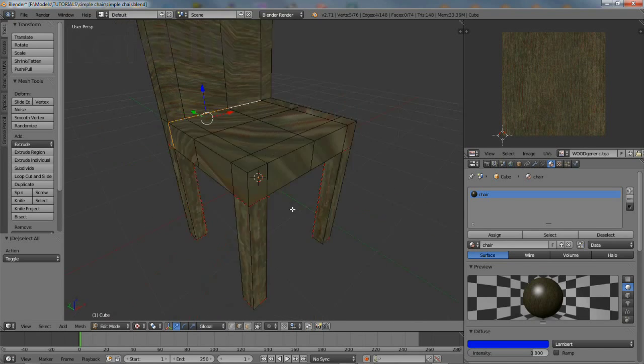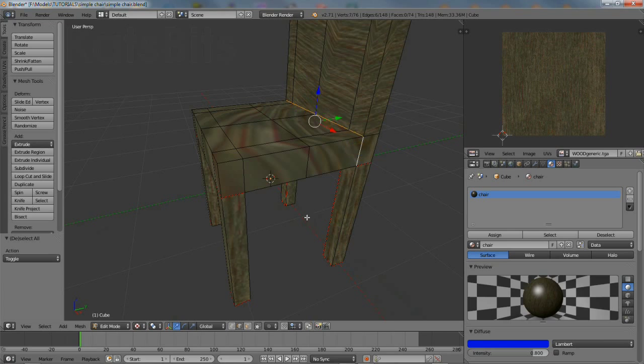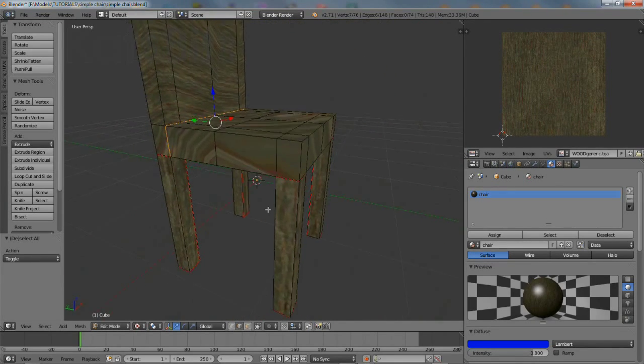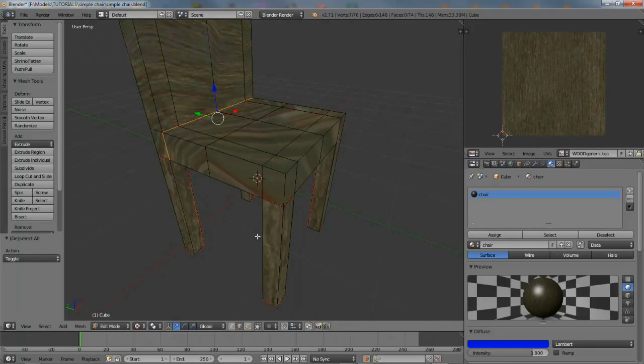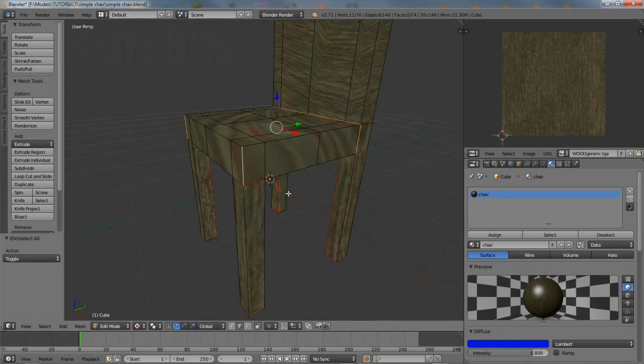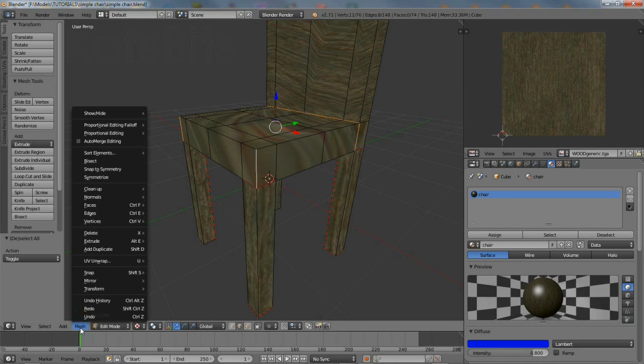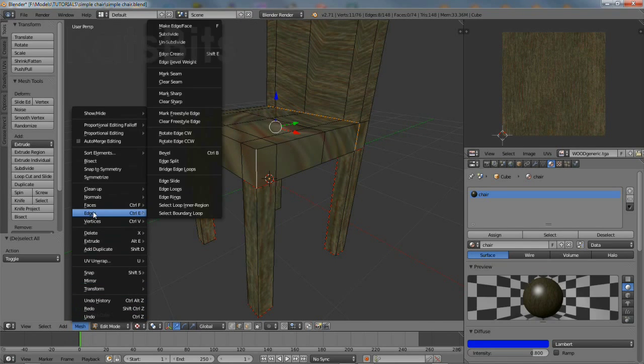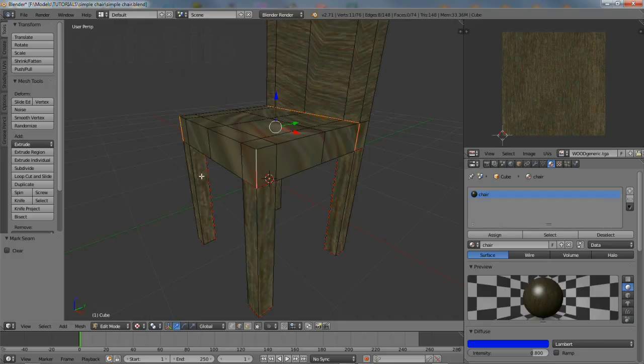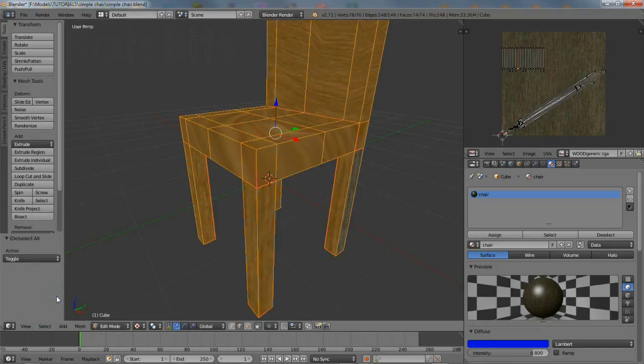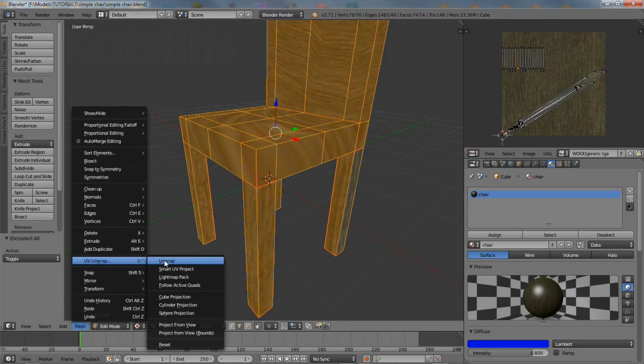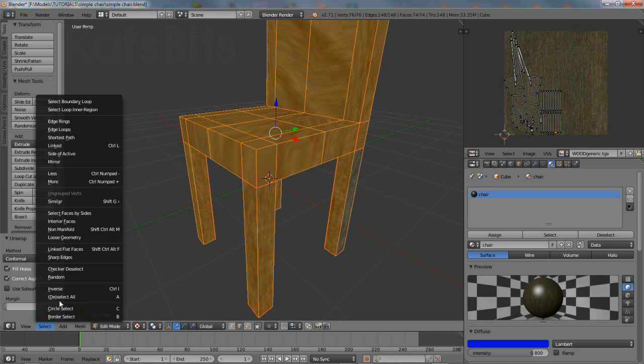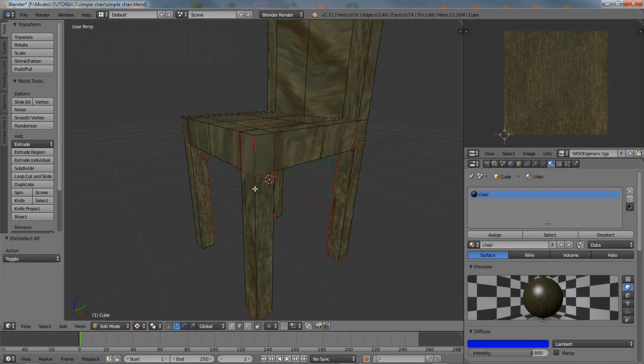Mark a seam along the back of the chair, so that the back of the chair is separate from the seat of the chair. Then mark edges along the front of the seat to flatten that when it's unwrapped. Mark the seams. Deselect and then reselect all, which will show the previous unwrap. Then redo the UV map, checking for progress.